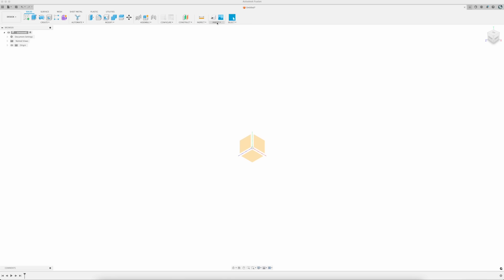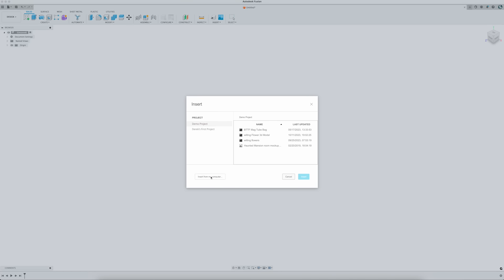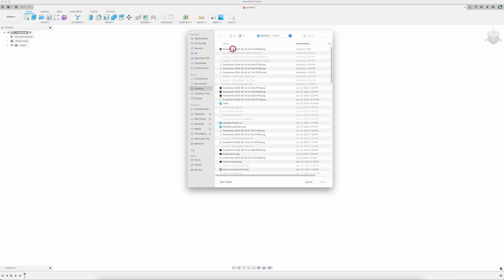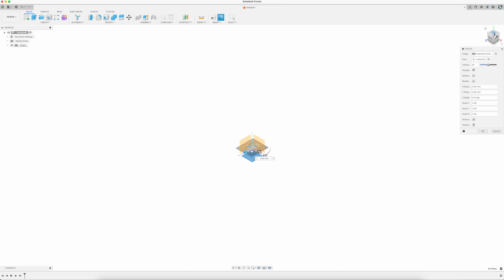As with most projects, I like to start with a reference image, which will get imported into my canvas using the Insert, Add Canvas option, and selecting my photo from my computer. The photo will then be imported into my workspace, where I'll need to determine what plane to place it on. In this case, it'll be on the XZ plane, or more simply the ground plane.